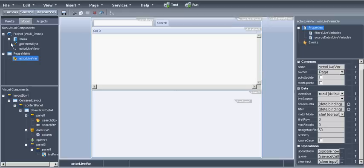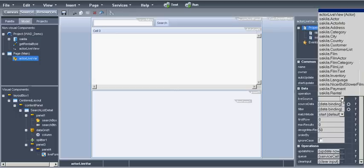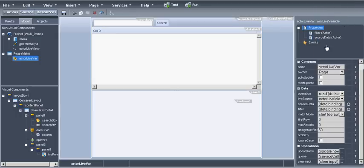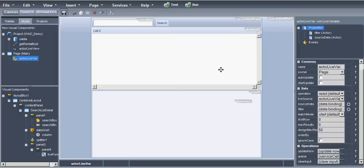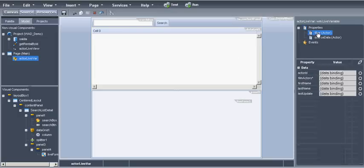Next we will add the filter for the variable on the first name. We will want a text that is entered in the search box to filter the query of the live variable. We will put the filter to search box data value.